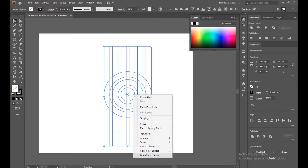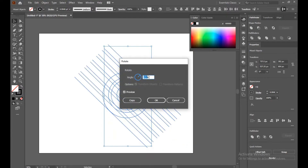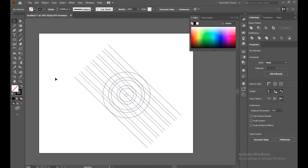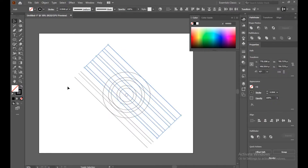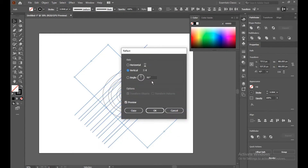Select all and go to the Transform option. Choose Rotate — select 45 degrees and turn on the preview. Now select the straight line, go to Transform, then Reflect. Reflect should be 90 degrees. Turn on the preview — it's vertically reflected. Then copy.